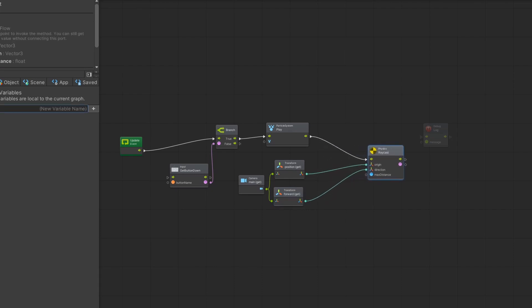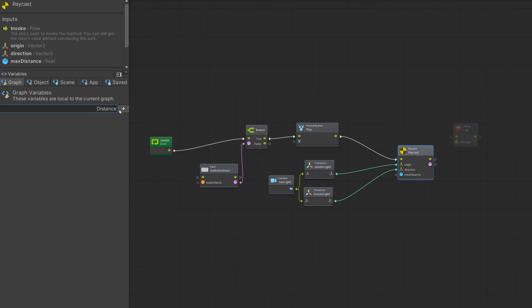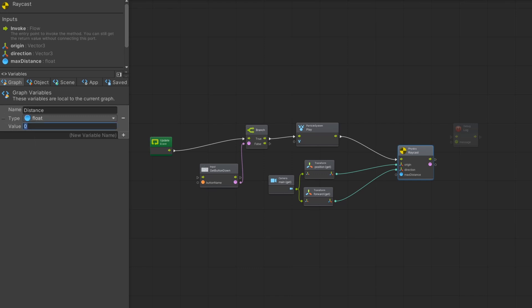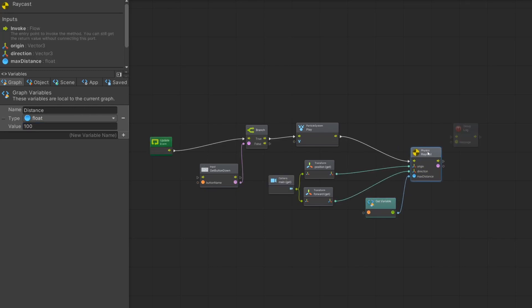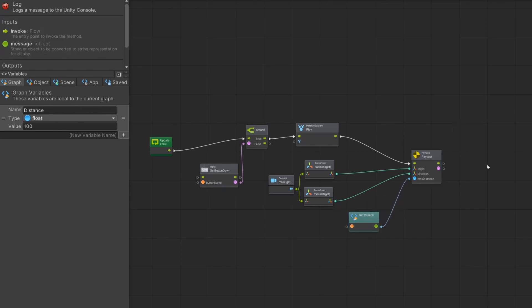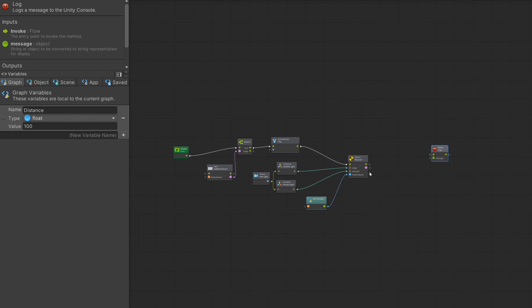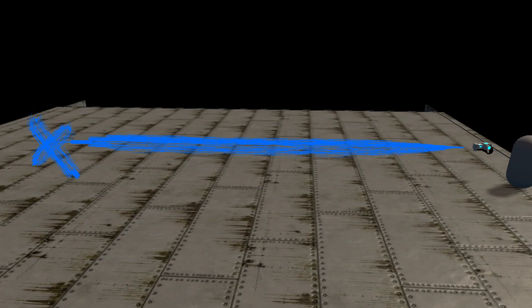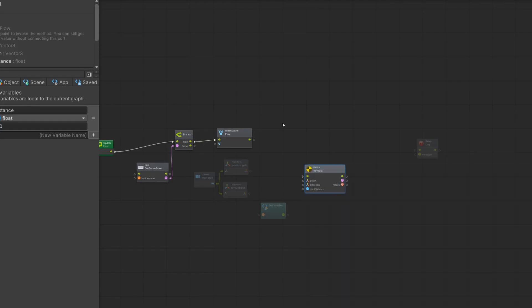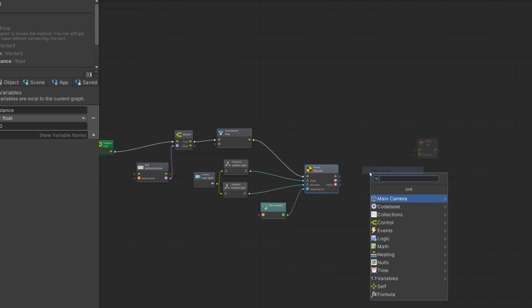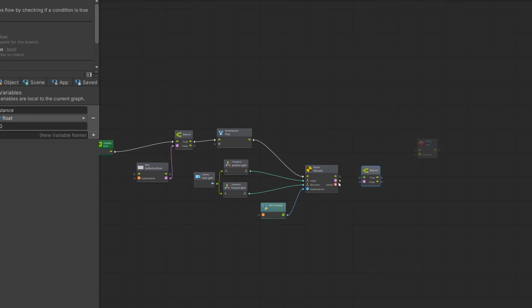We want to get the main camera component, and we want to get the position and the forward axis. Then connect both of these to our origin and direction of the raycast. Now we have a raycast pointing in the direction you are looking, so we can see if we hit something or not. Next, make a new variable for the distance. The distance will be a float — set it at 100 to start, so you can shoot 100 meters. Drag and drop it into your field and connect it to the maximum distance. Also, I did a little mistake — we need a raycast where we have the target, so change it if you made the same mistake.